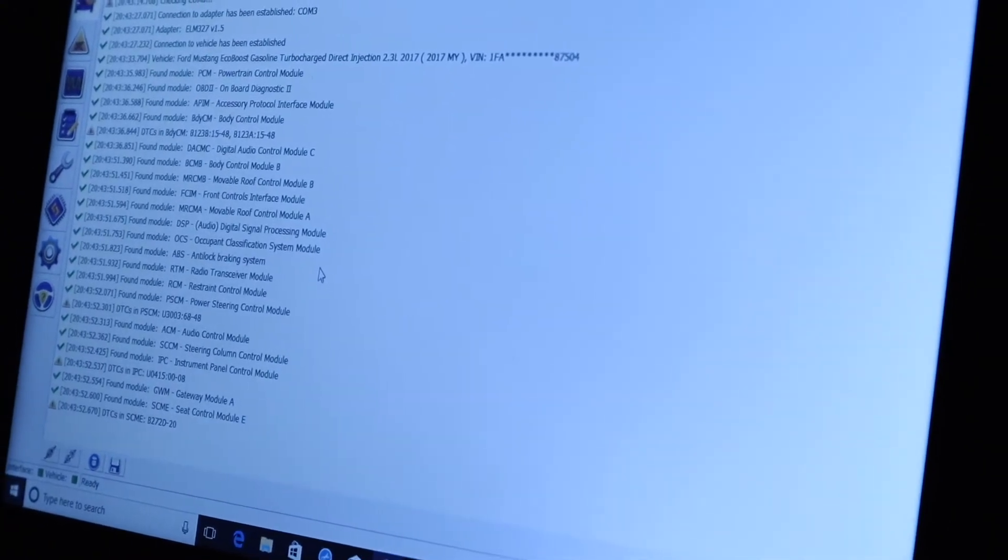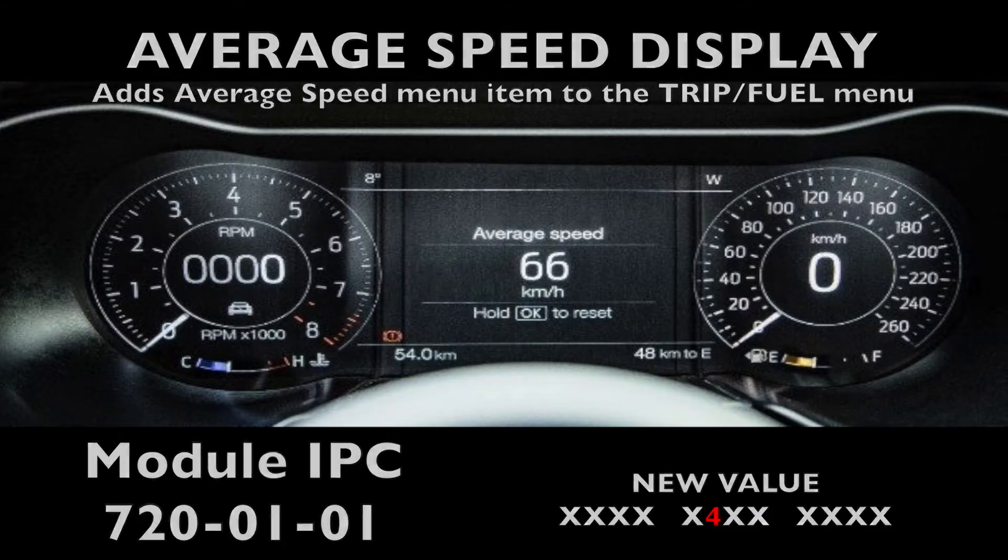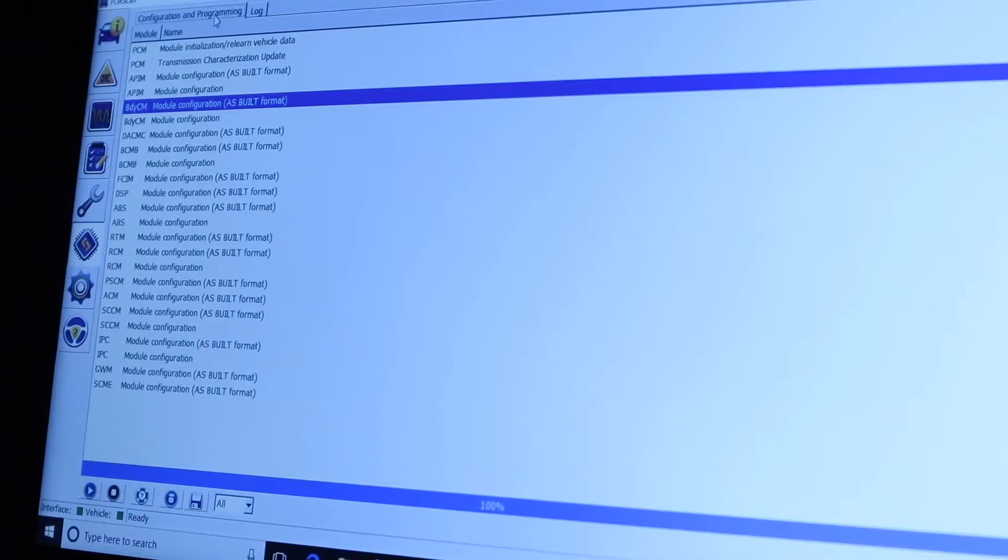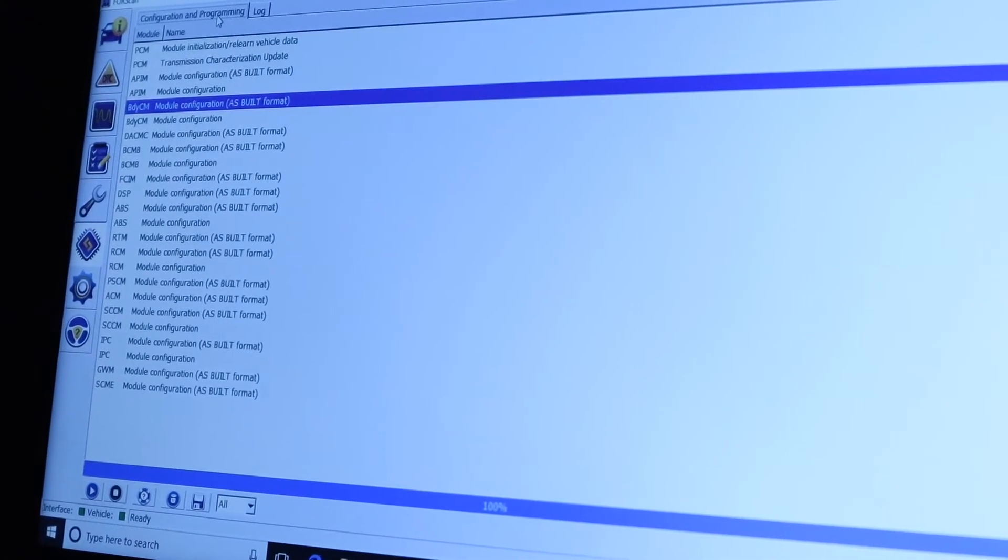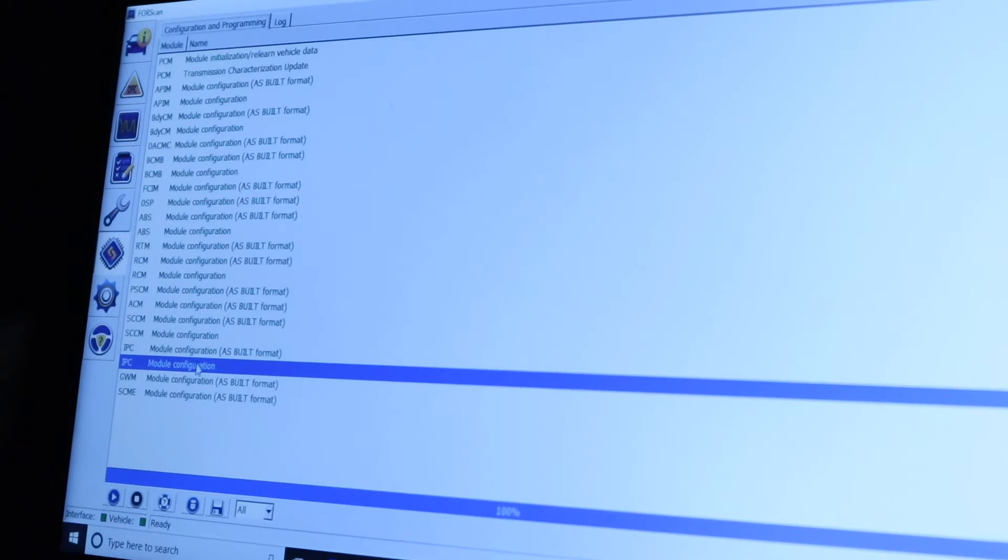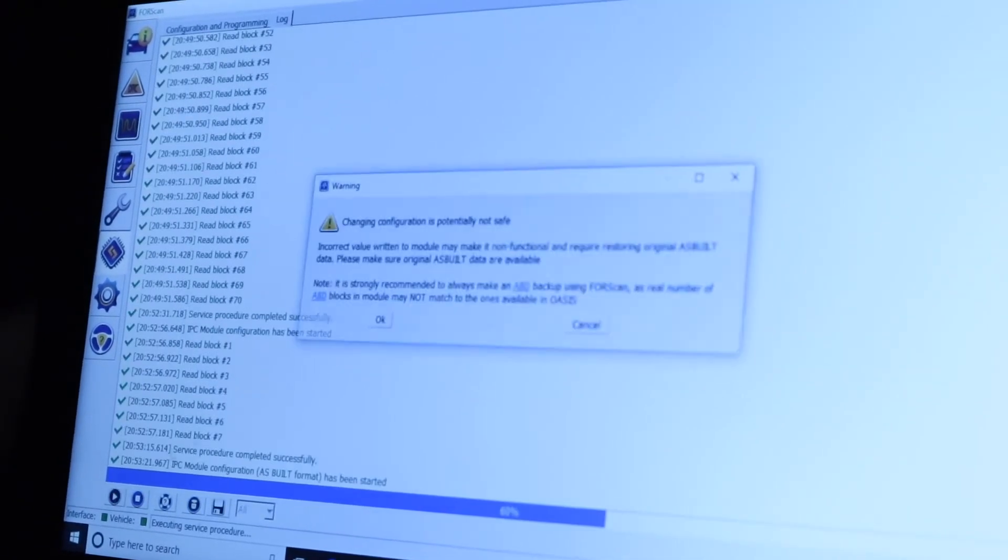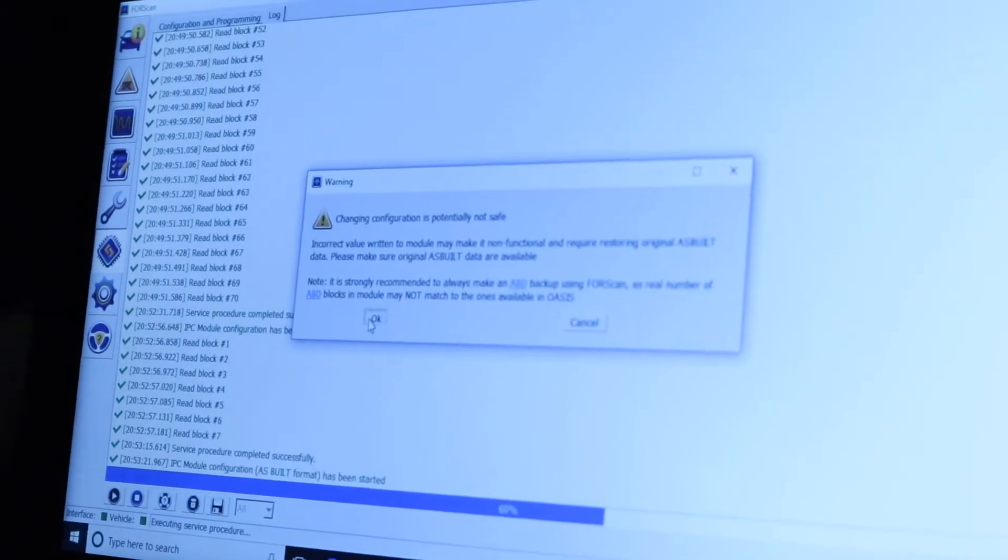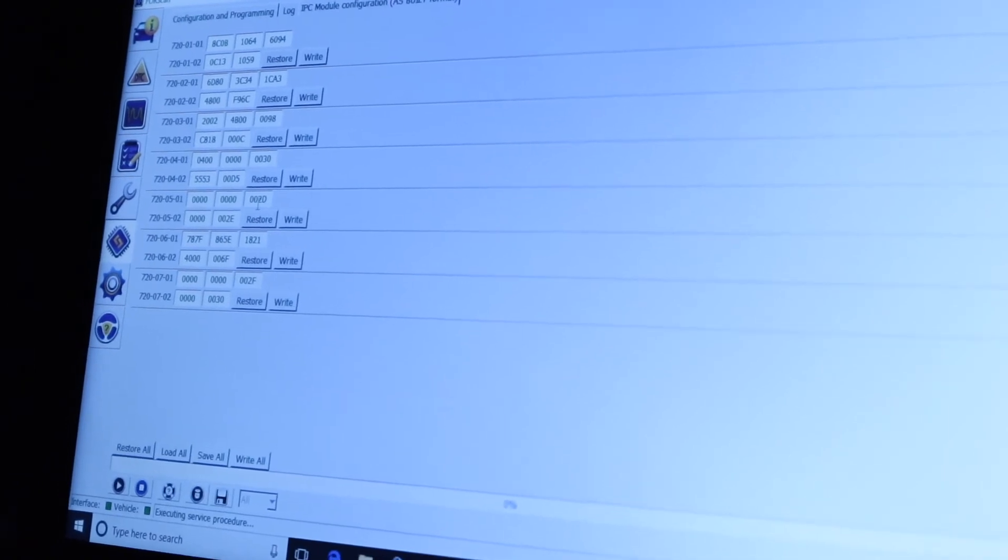Now for the average speed display, you're gonna go on IPC as-built format, read. Okay, boom.